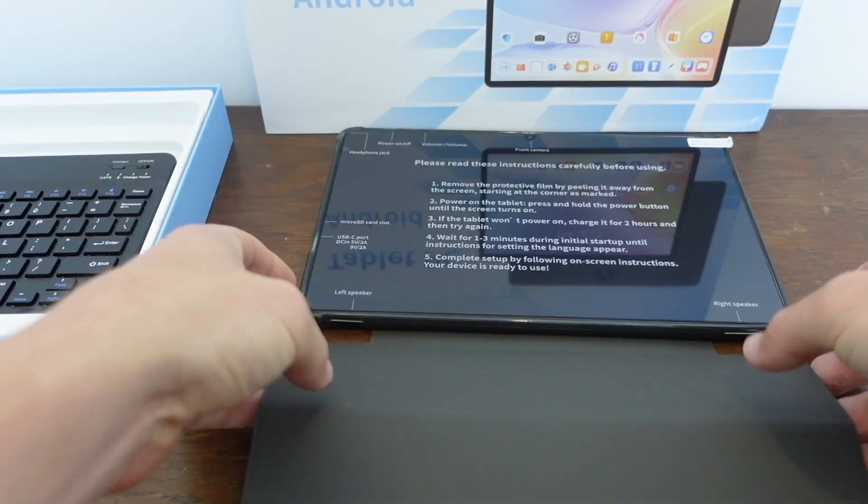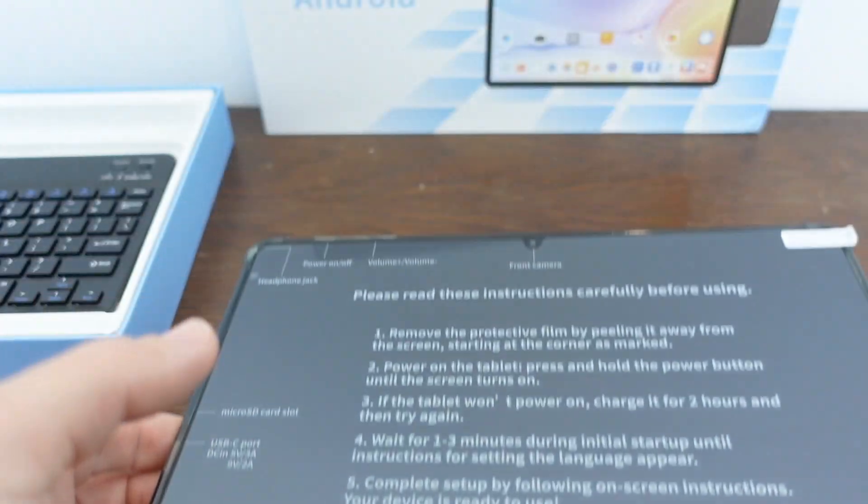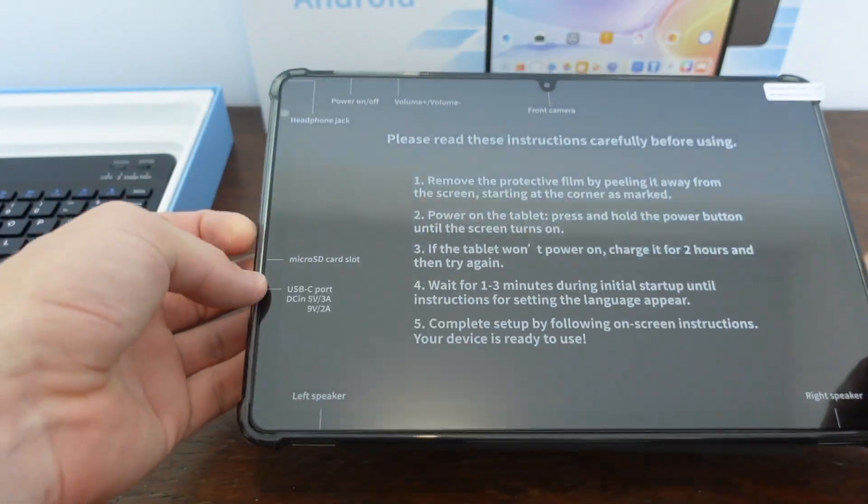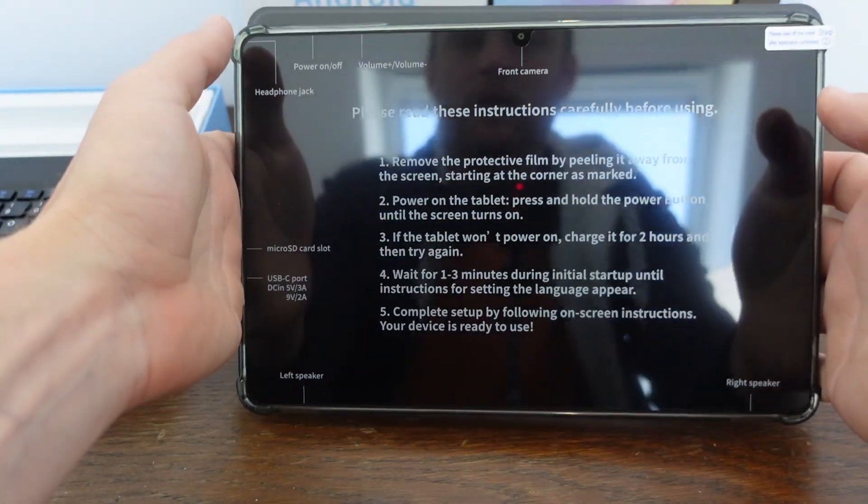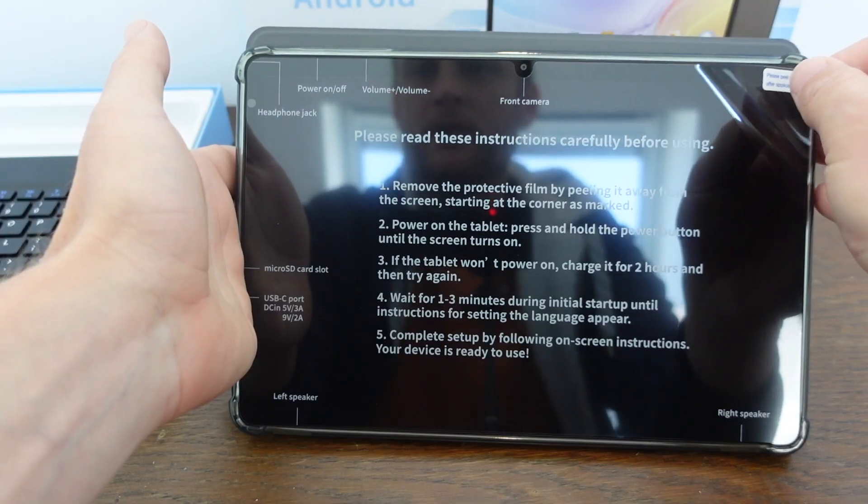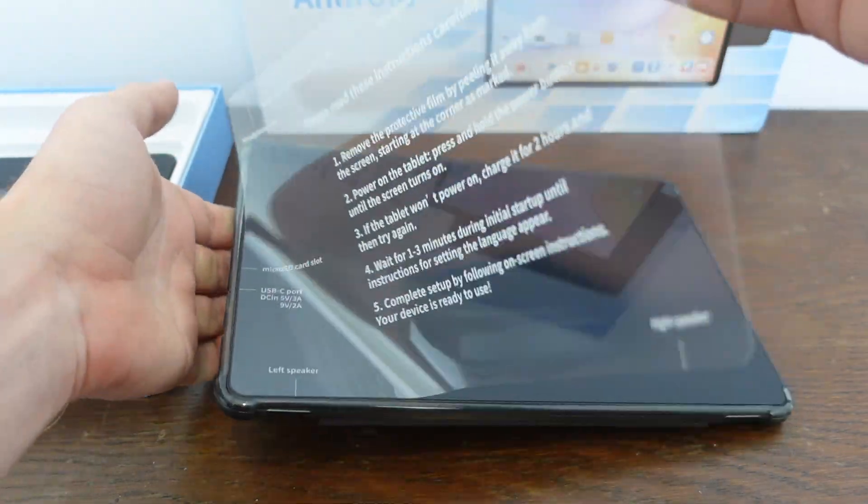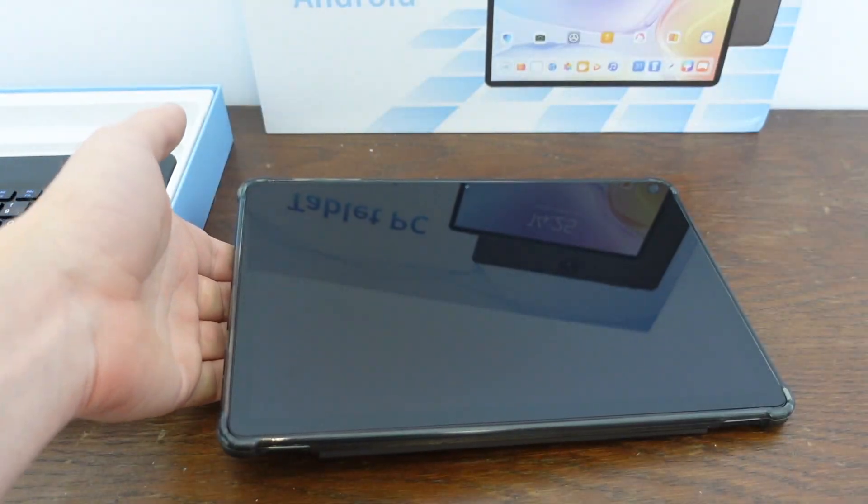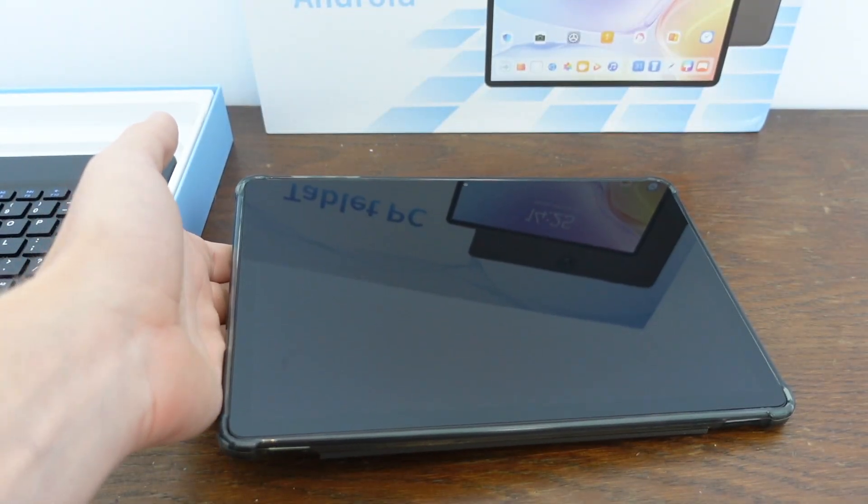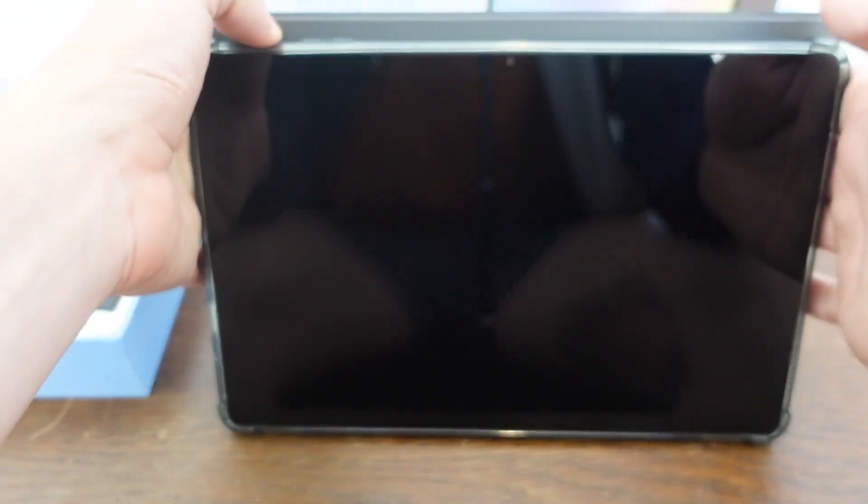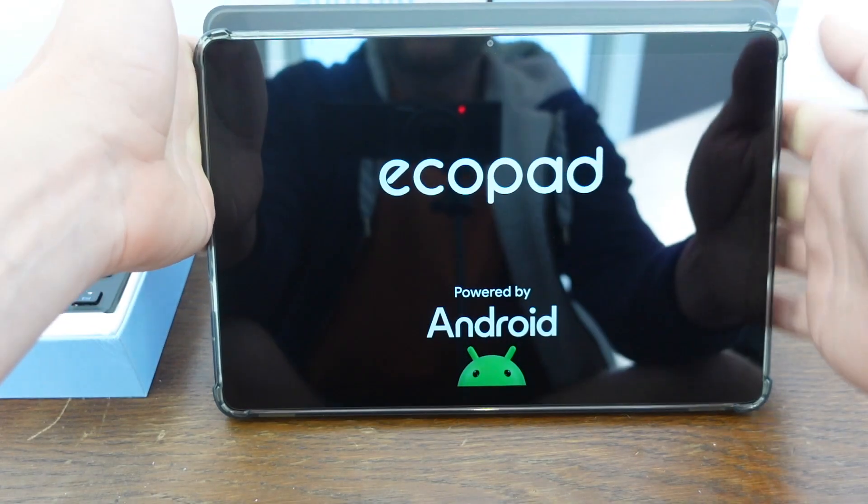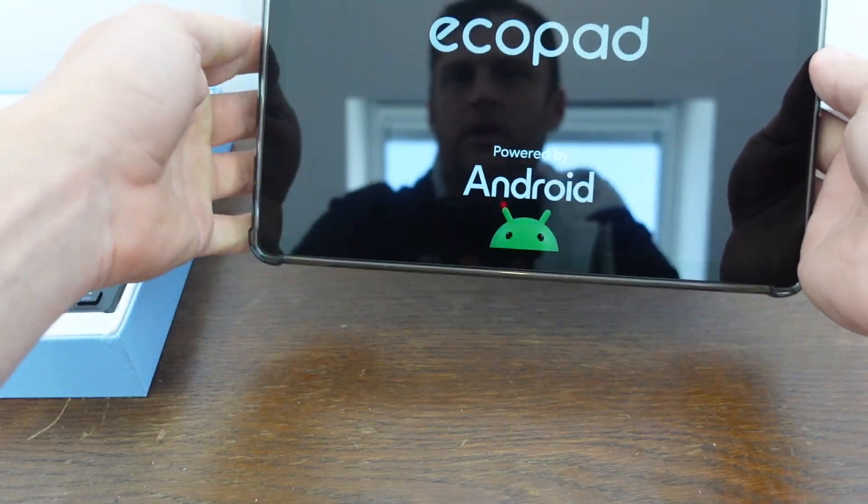But to get it set up, we're going to pull back the cover and remove this protective film, and then we're going to turn it on. So we'll go ahead and take this cover off, turn it on, press and hold this power button until it turns on. There it goes.